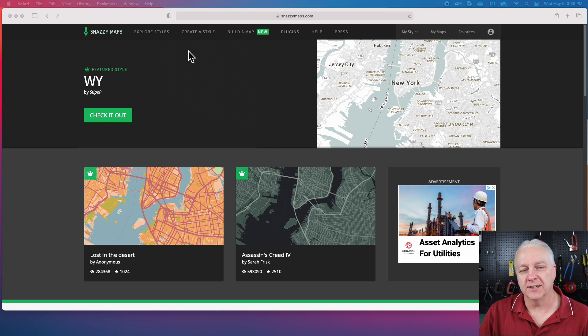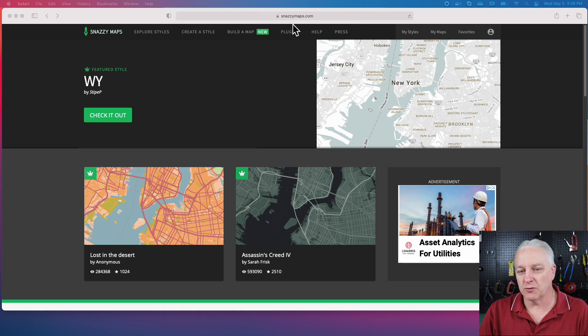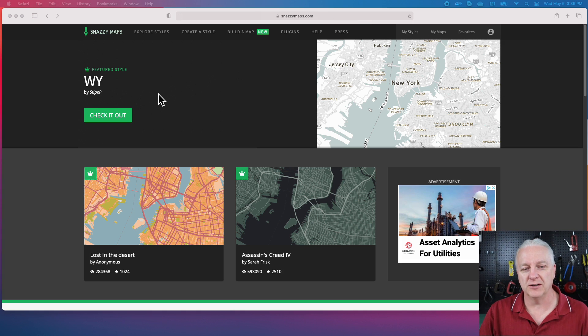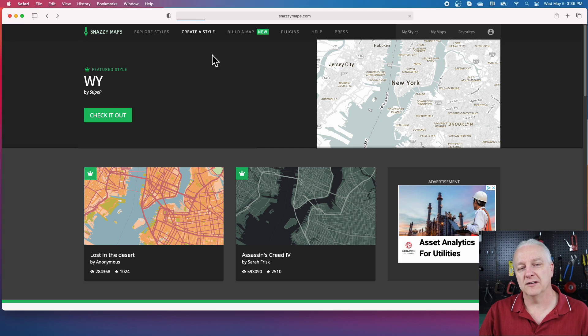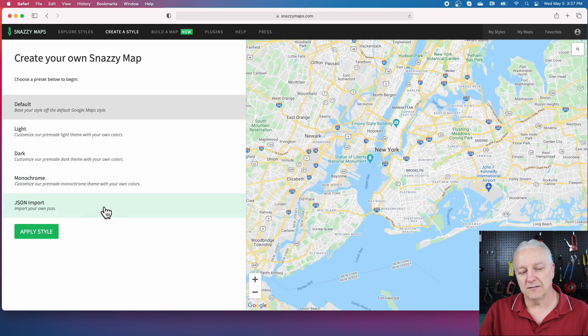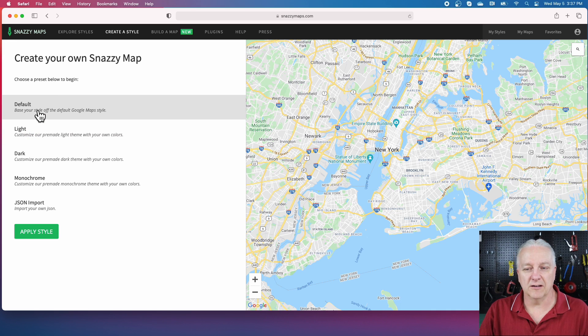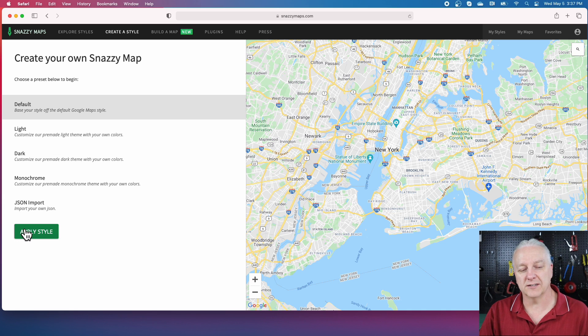The tool I've chosen here is called Snazzy Maps, and you can go online and just grab this thing—it's free. You can certainly register and sign up if you want to do a lot of these. First thing we want to do is create a style.